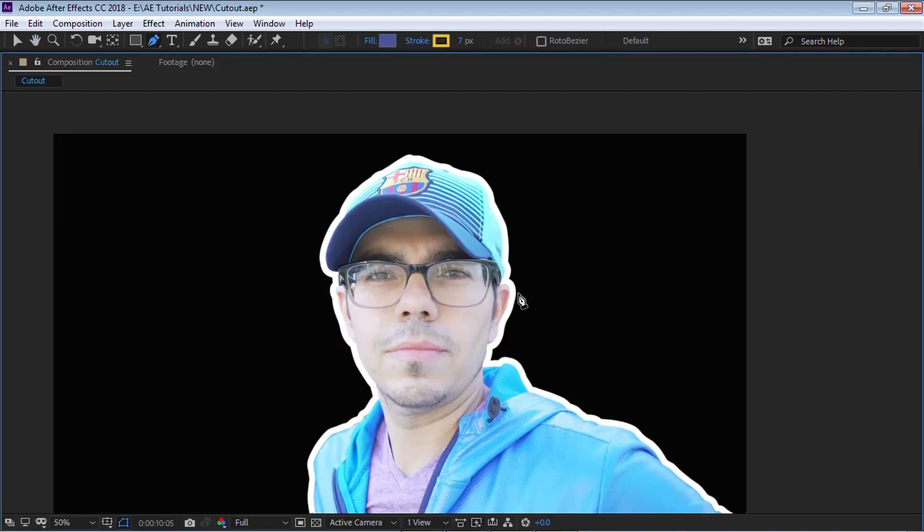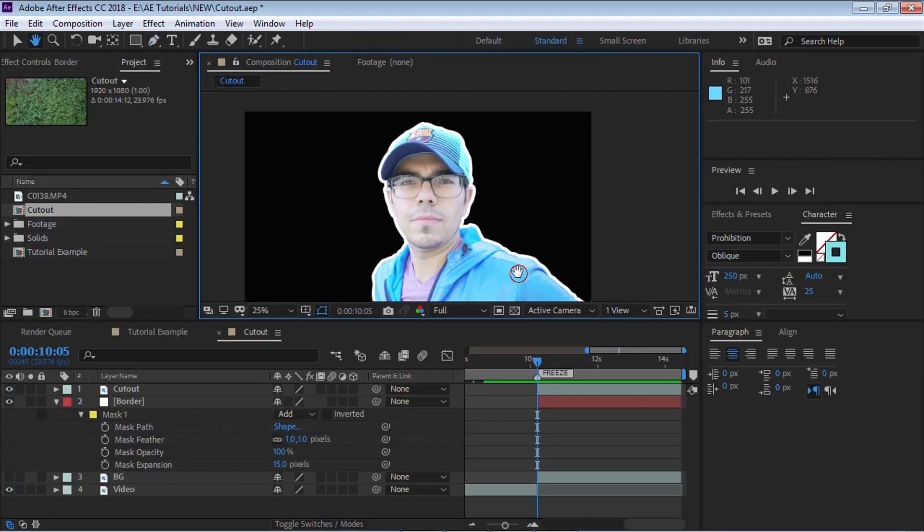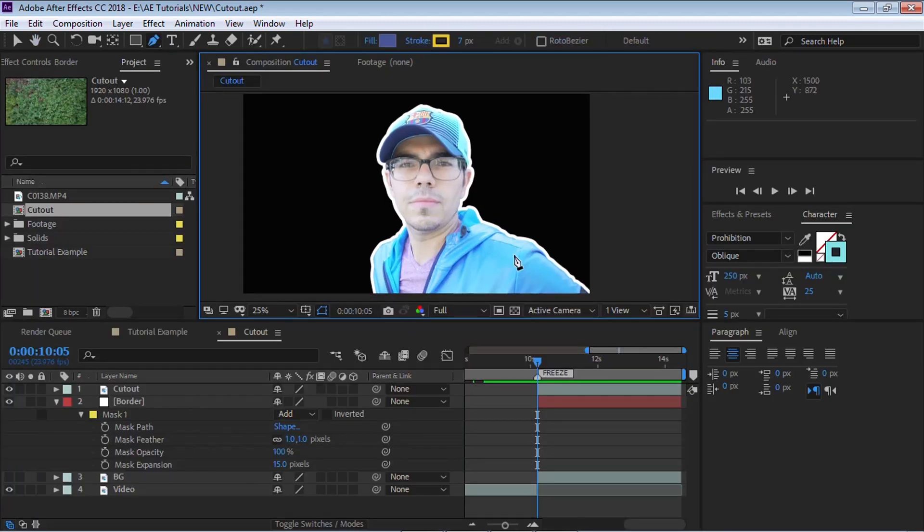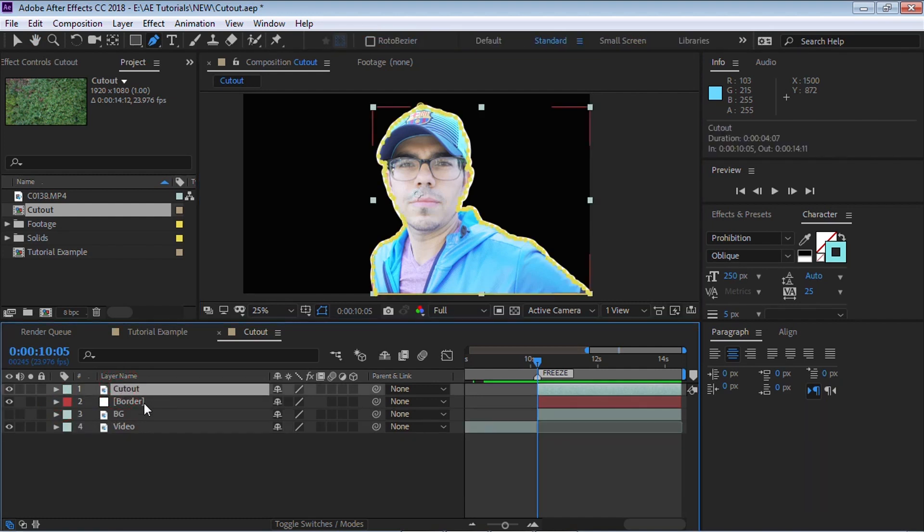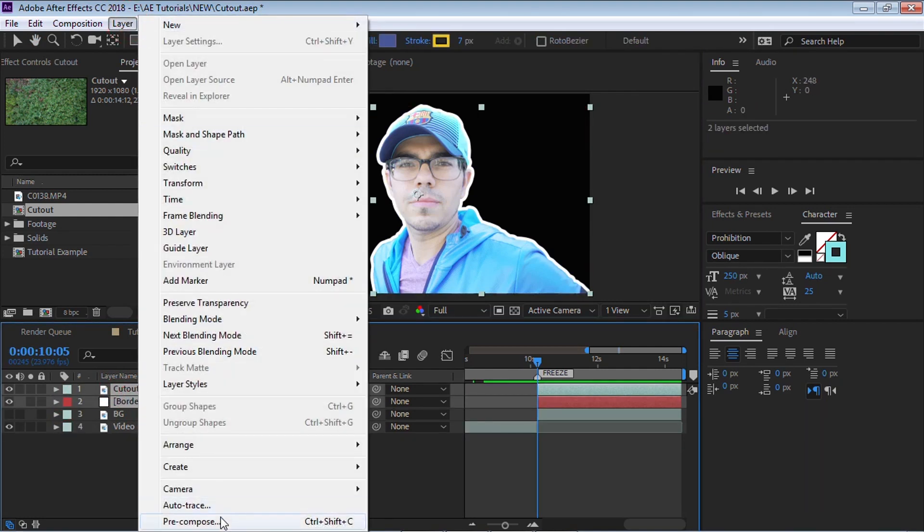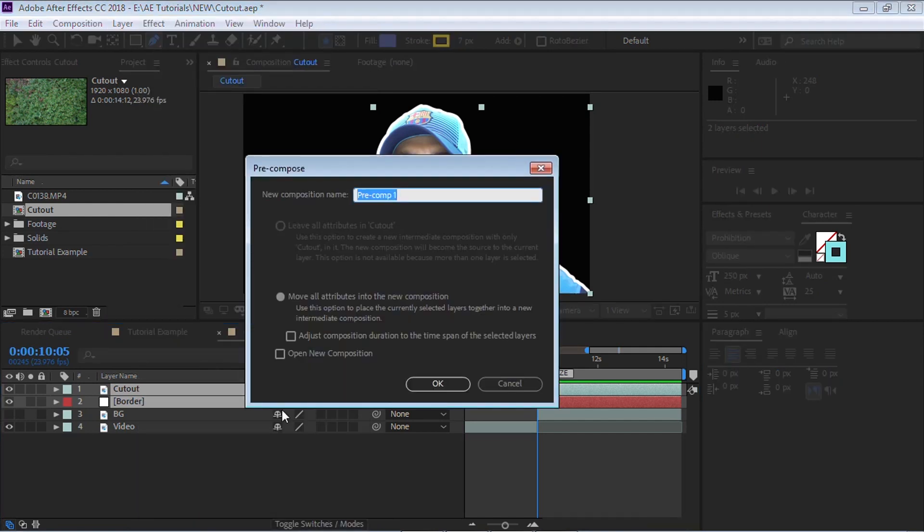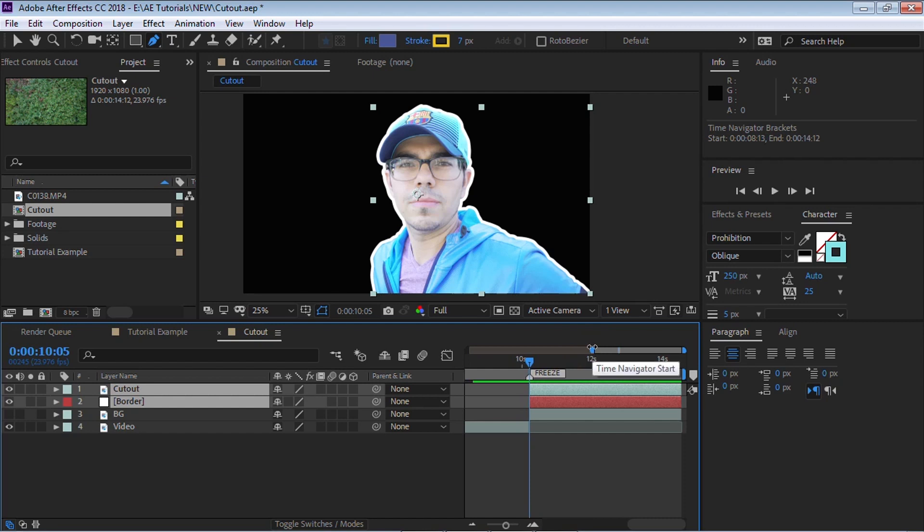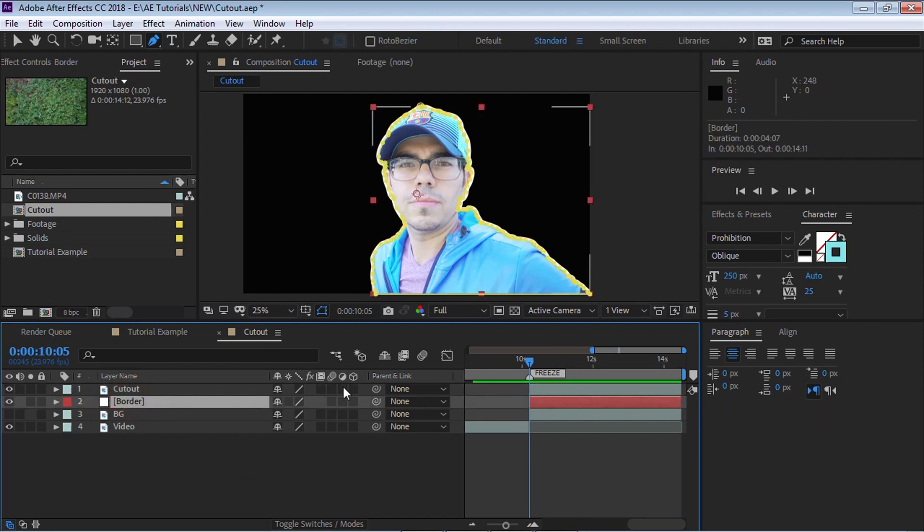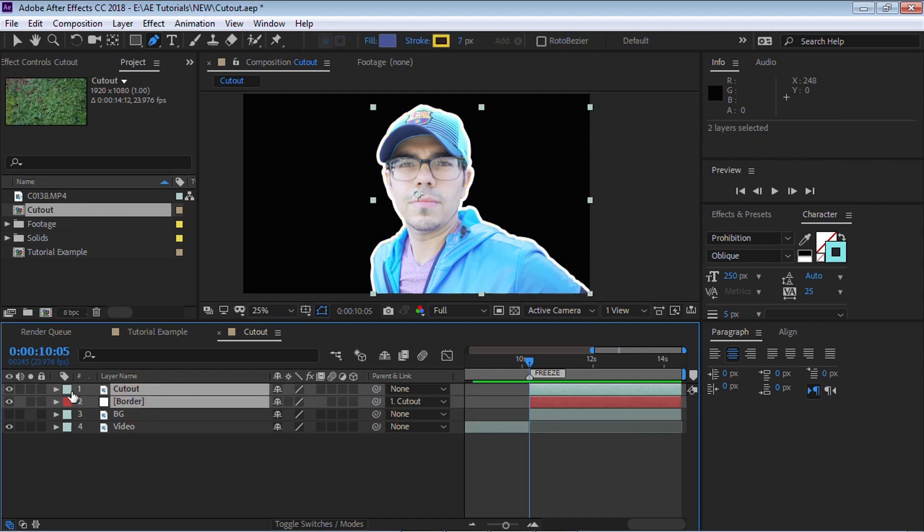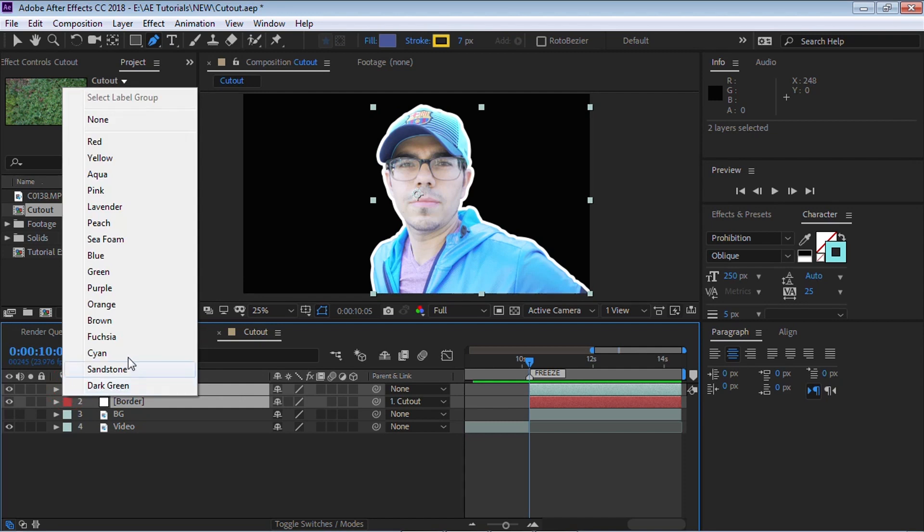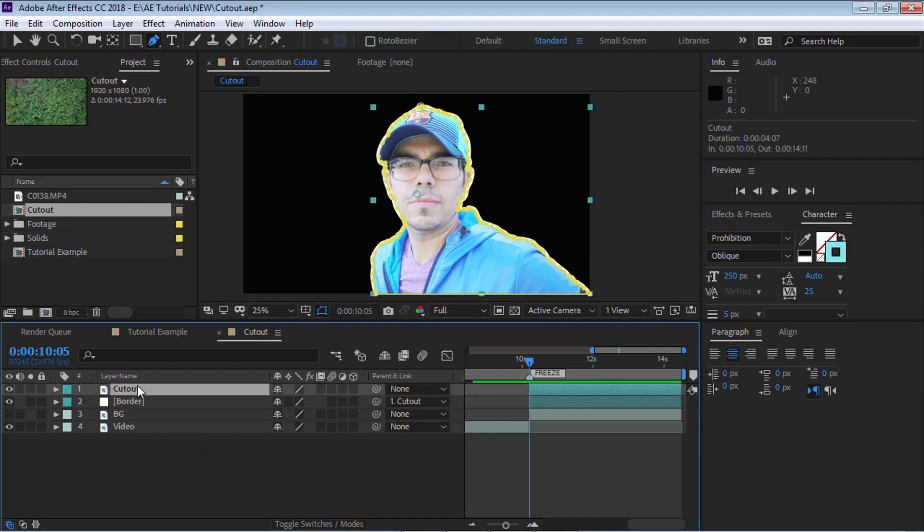Looks really nice. Now at this step, you have a choice, amigos. What you can do is you can select the cutout and the border and you can precomp it. You can go to layer, precompose, and it'll be all in one composition. For this example, I'm not going to precompose it. I'm going to leave it very simple. What I'm going to do is I'm going to parent the border to the cutout. And I'm going to actually select these two layers and let's color code it. That way I know that these two layers are in a group.